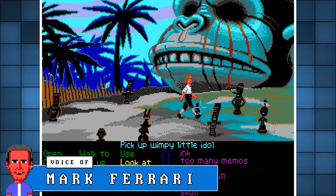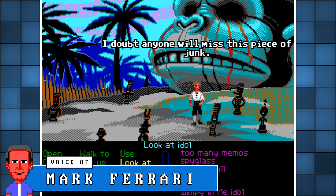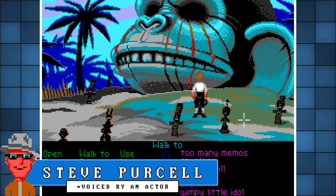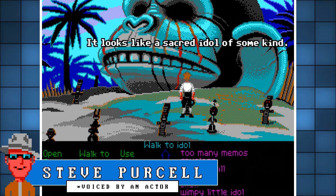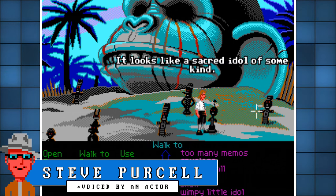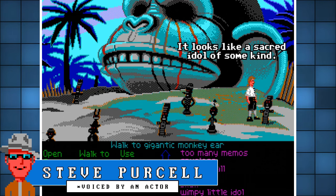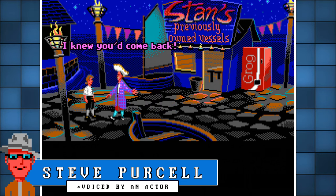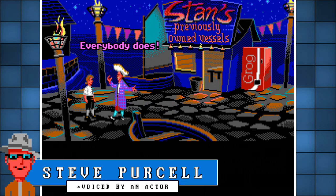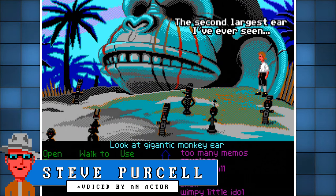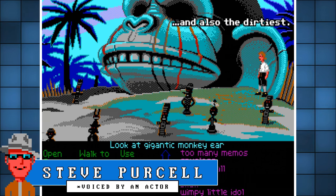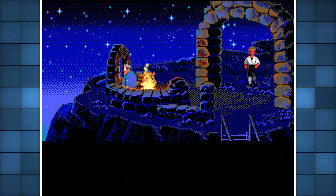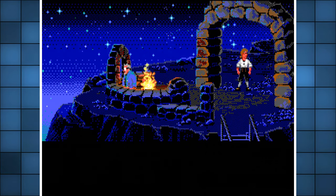Steve Purcell reflects: "I was fine doing backgrounds, but Mark was able to take them to another level. I tended to get assigned to weird or funny subjects — or maybe they ended up that way because of how I did them. I did the stone monkey head and Stan's dock with the grog machine. I can't remember if the machine was part of the assignment or something I added to make it more fun and anachronistic. I liked working on the big stone monkey head because it's silly and I like strange stone Zardoz-type icons and stories."